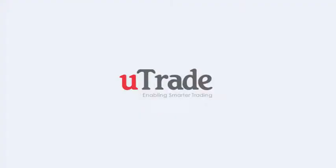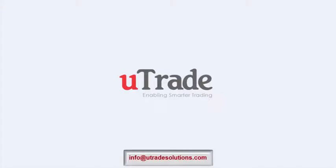This sums up the video on MuTrade. For further assistance contact us on info at uTradeSolutions.com.